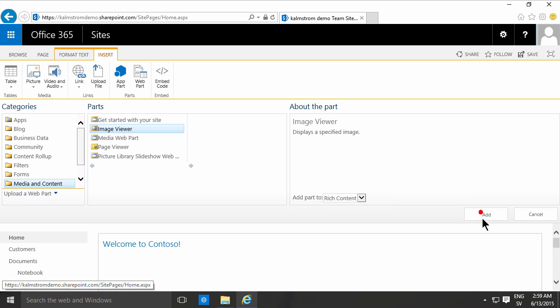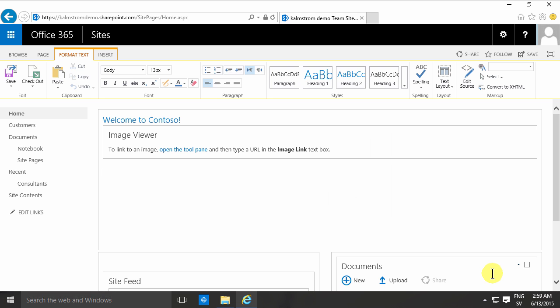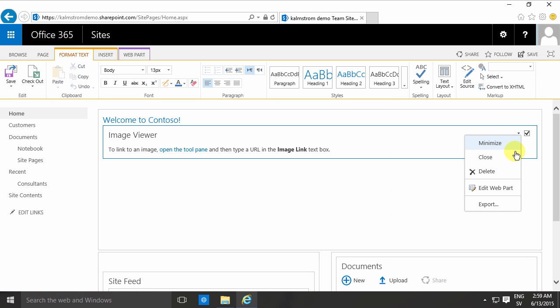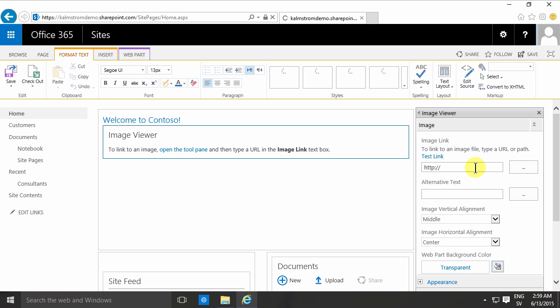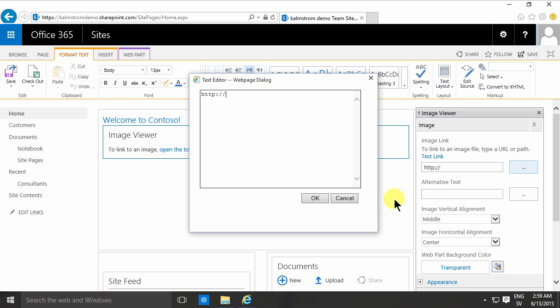And then, of course, you would have to go into your web part tool pane here on the edit web part, find the URL to the image that you want to show, and type that in.